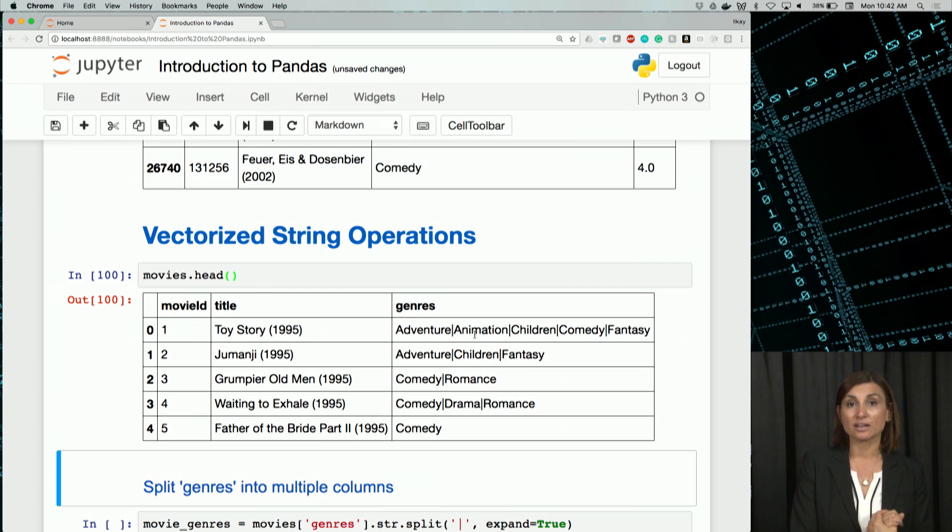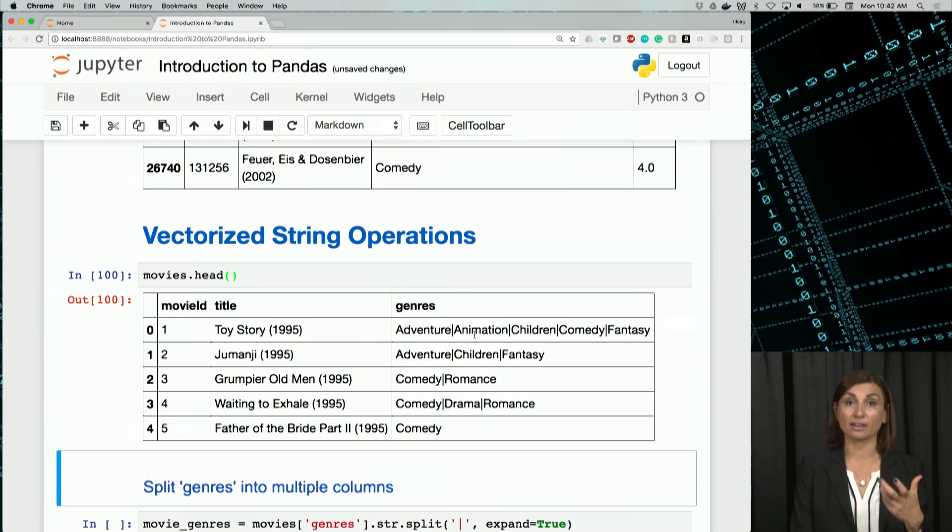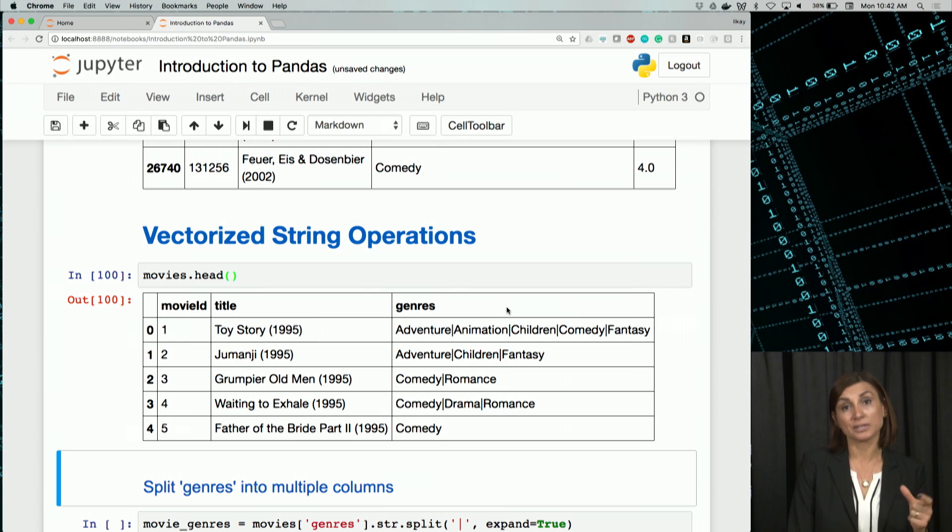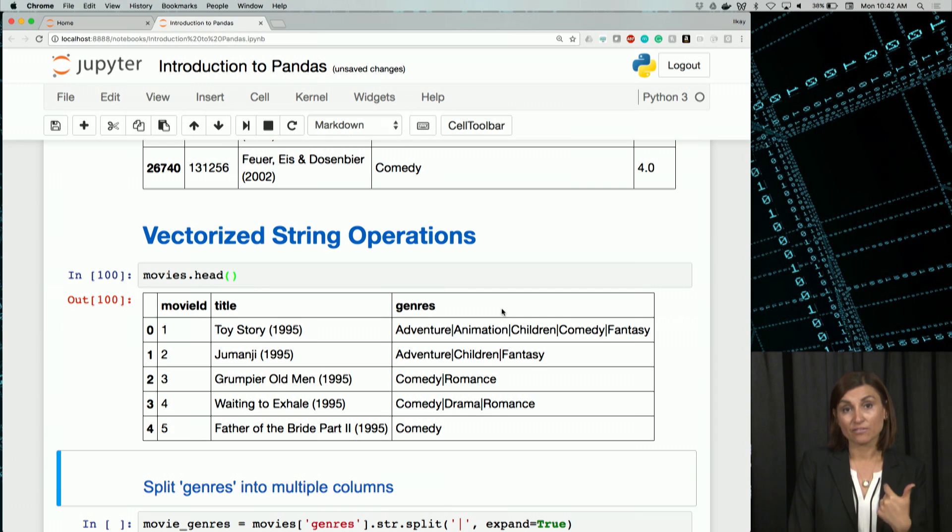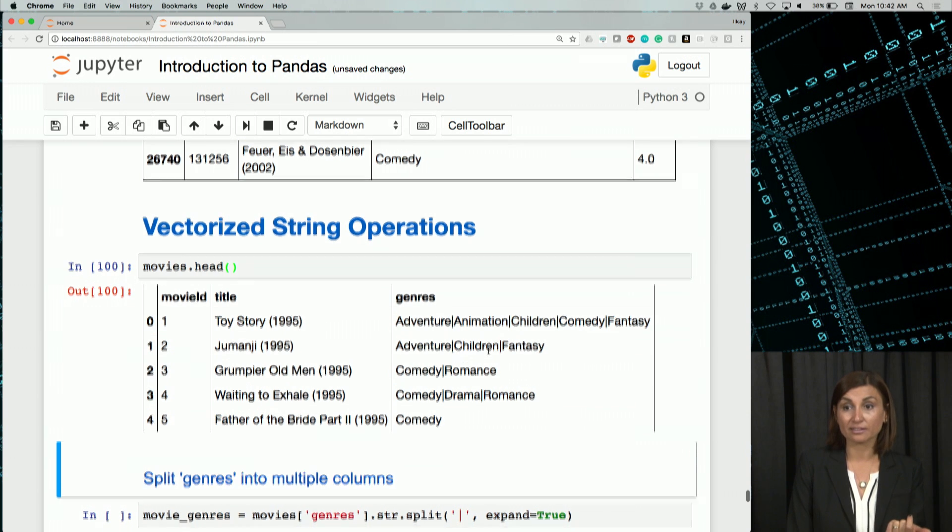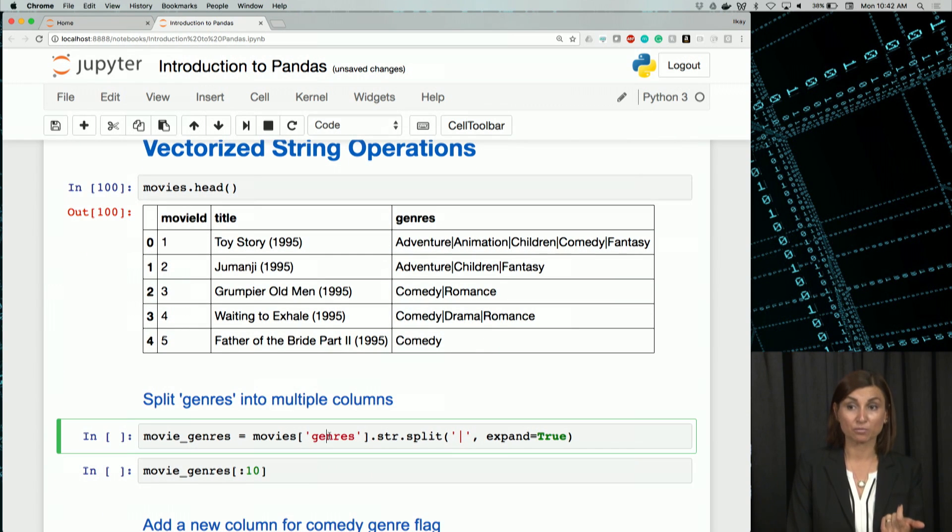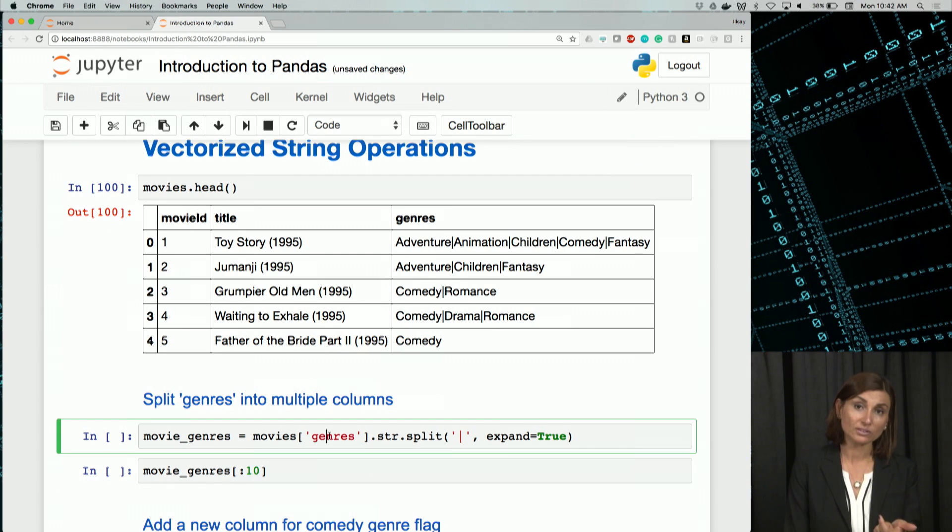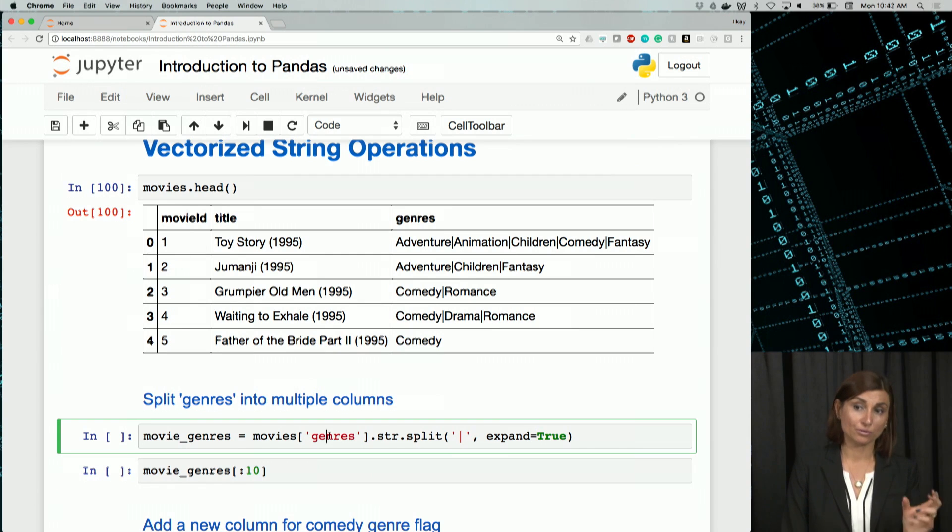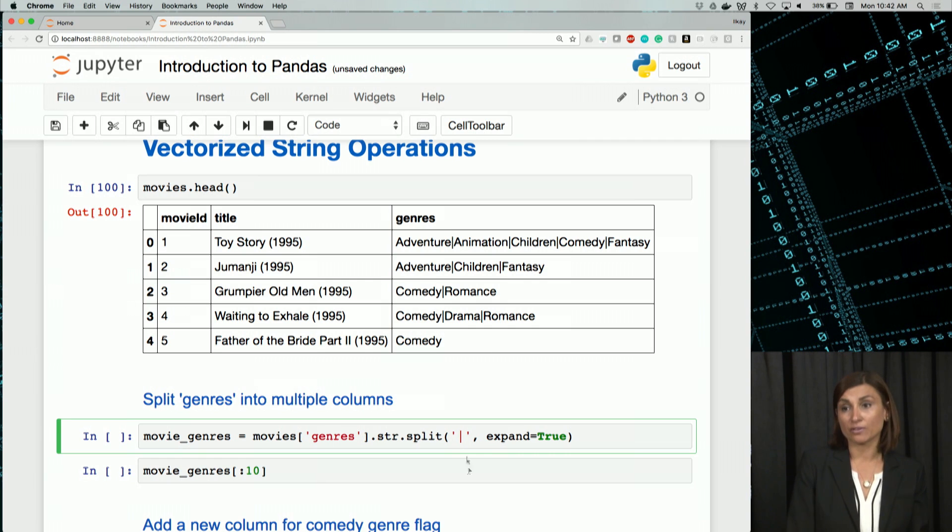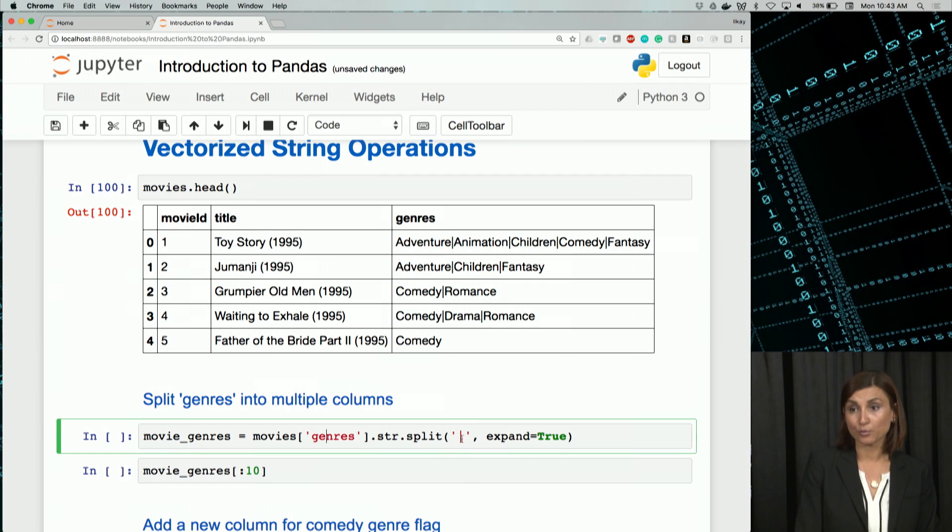We will start by the split function to convert each value in the genres into a separate column for each movie. We need to select the genres column from the movies, and on each row, or to that whole data frame column, we will use the split function, str.split, with pipe as the separator.